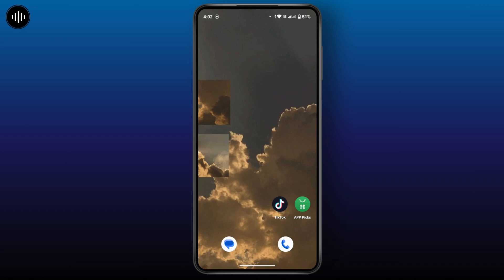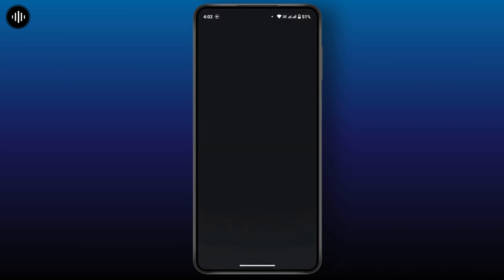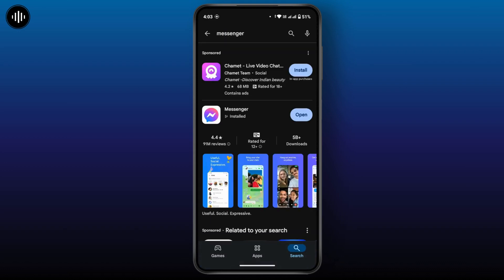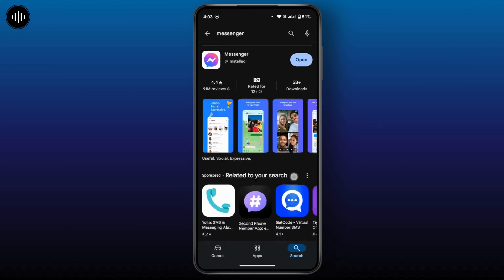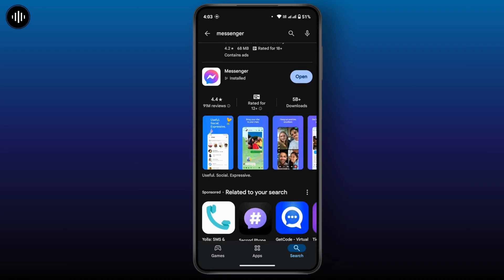The second option is to look for an update. Outdated versions of Messenger may cause the issue. To look for updates, open the Play Store on your device, tap on the search icon at the bottom right, and search for Messenger. If your application is missing any updates, you will see an update option — tap on Update. Once the application is updated, go back and check whether you are able to find the notes on Messenger or not.